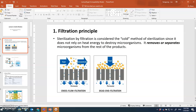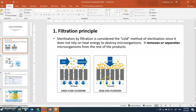Sterilization by filtration is considered a cold method of sterilization because it does not use heat - dry heat or steam heat - yet it can still remove or separate microorganisms from the rest of the product. Filtration can work as tangential flow, where the main flow goes parallel or tangential to the filter, which is called tangential flow filtration or cross-flow filtration. Or the main flow can be directed totally against the membrane, which is direct flow filtration or normal flow filtration.